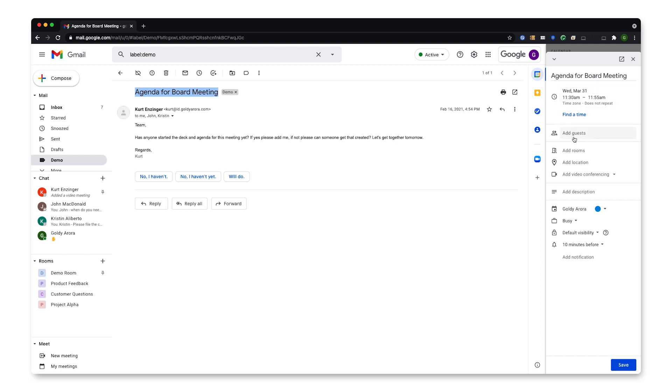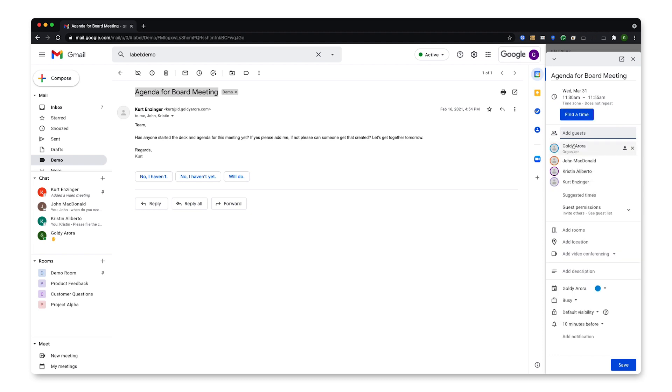I can click on Add Guest and then select Based on My Email, which will let all the participants from my email be added into Calendar.